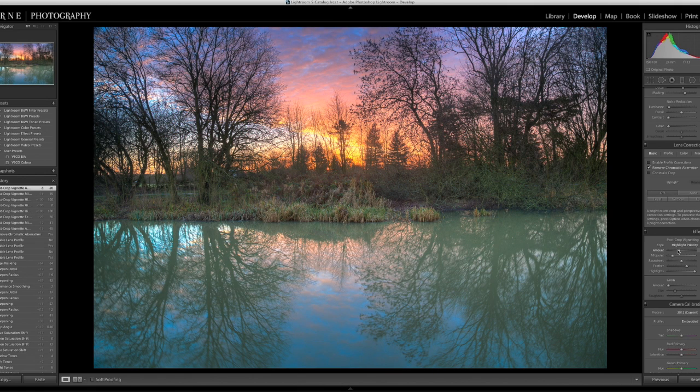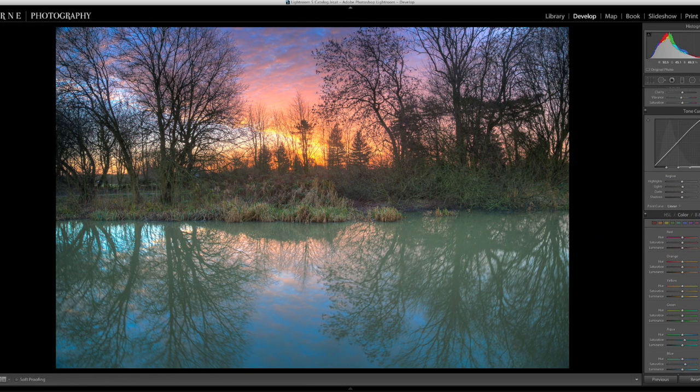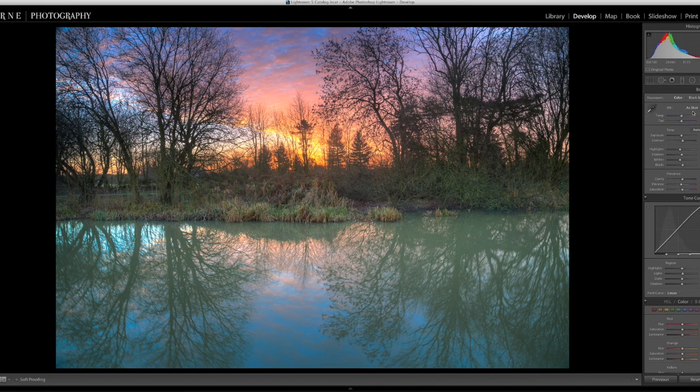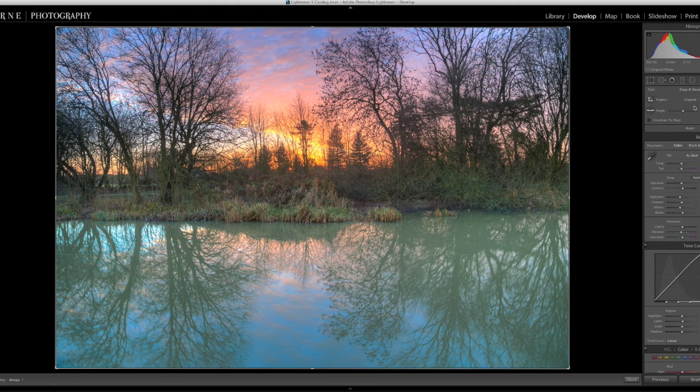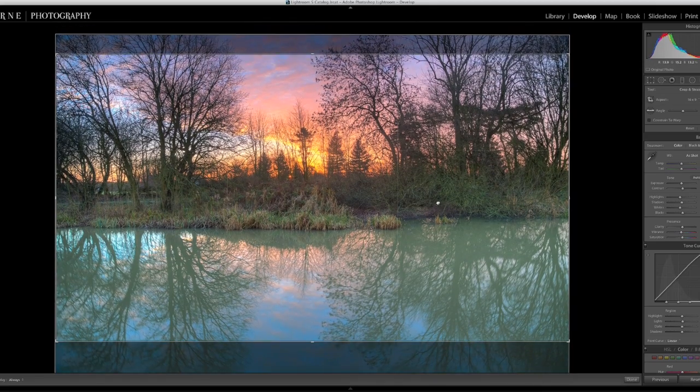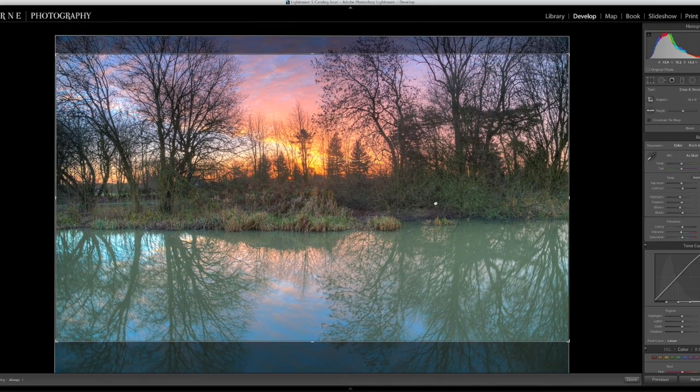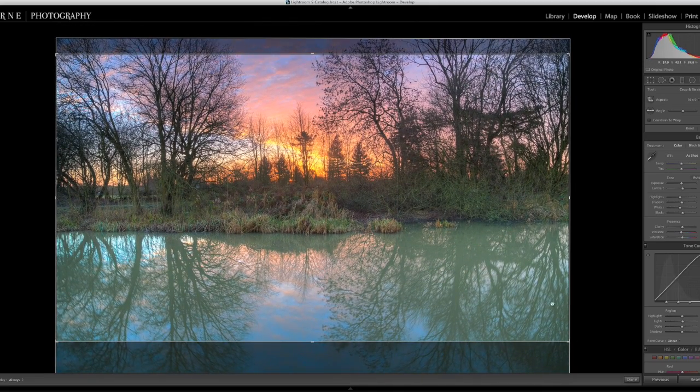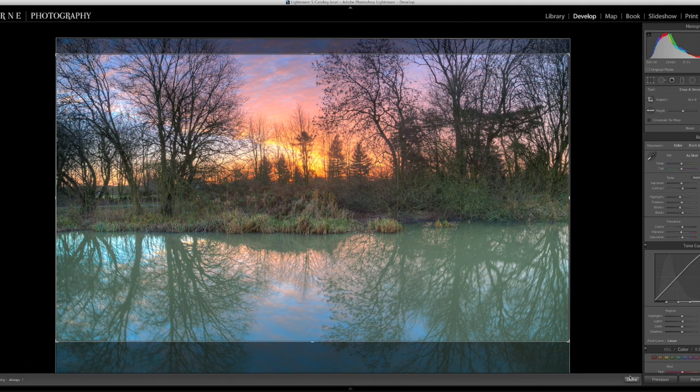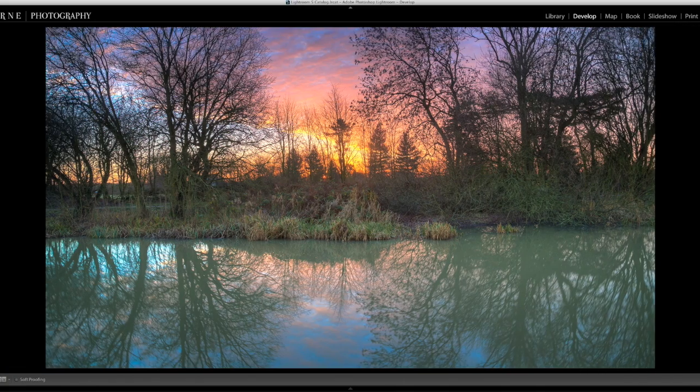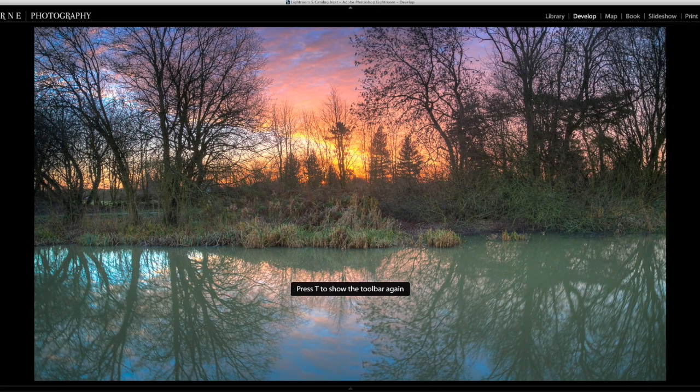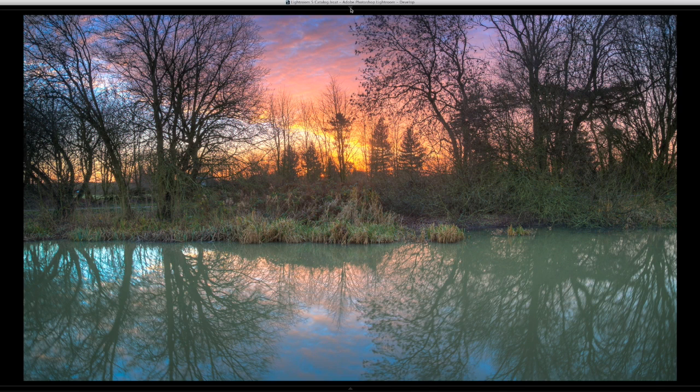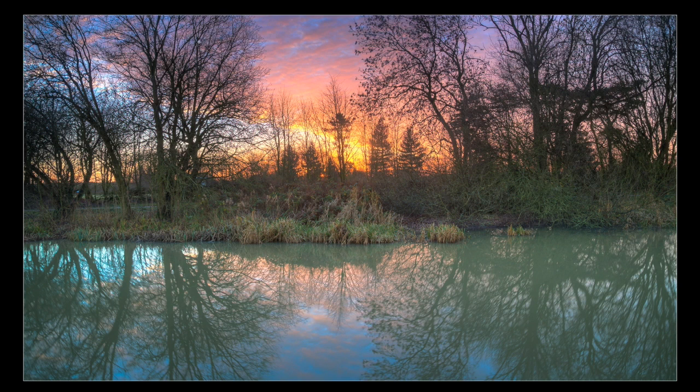Right okay so that's it in its normal ratio but for landscape I do like using a 16 by 9. So if I do it 16 by 9. There you go there's the end result 16 by 9.